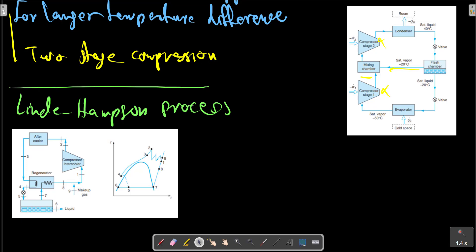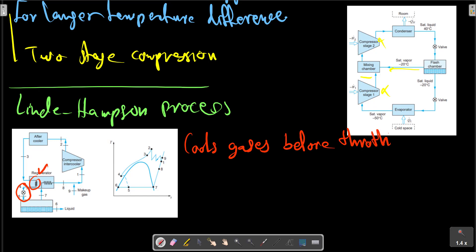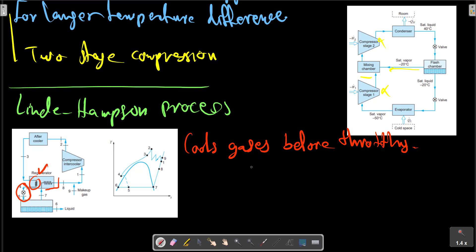In the throttle process, the regenerator before the throttle cools gases, and the cooling is provided by the cold vapor that flows back to the compressor here. The compressor is typically a multi-stage piston cylinder.